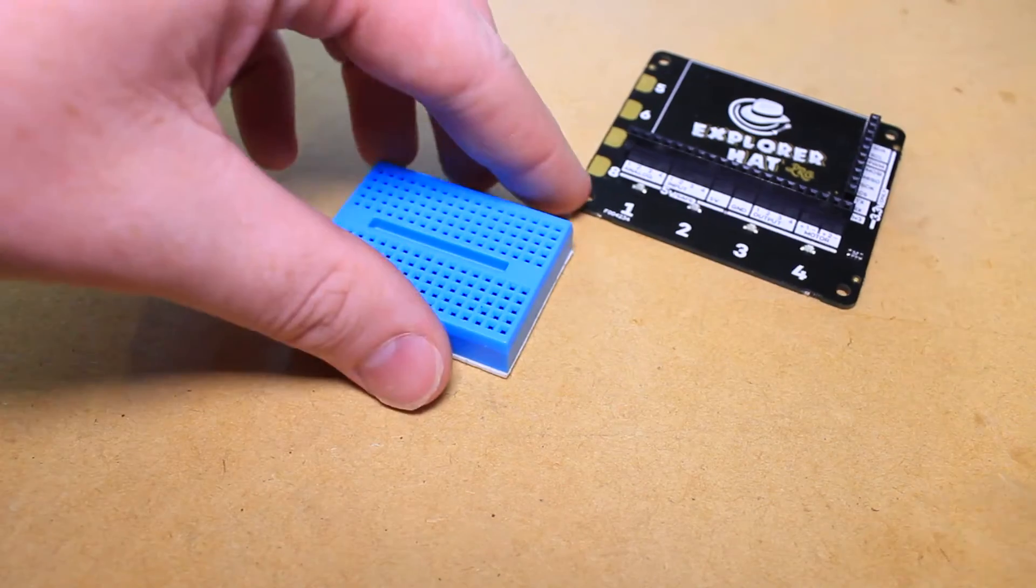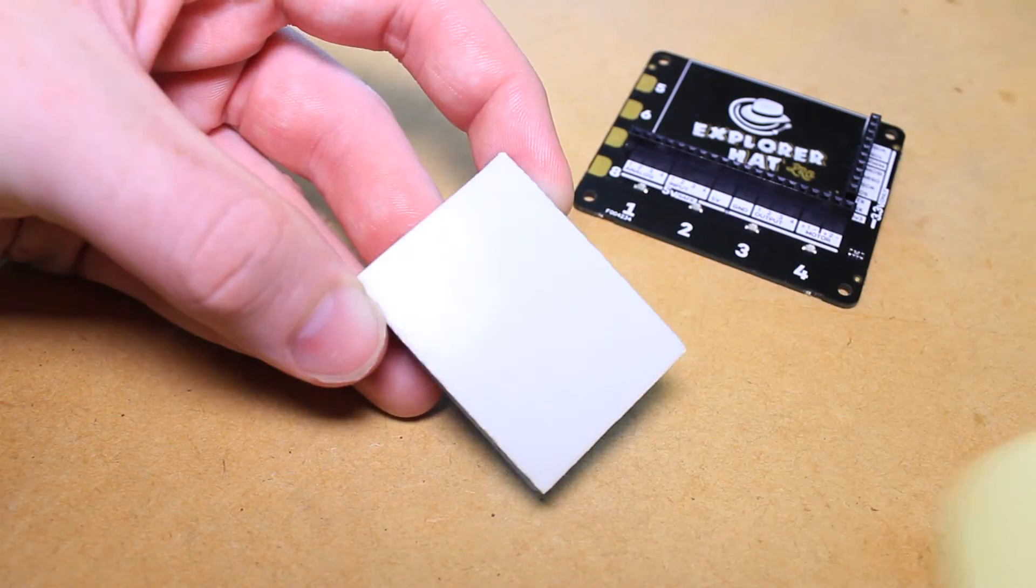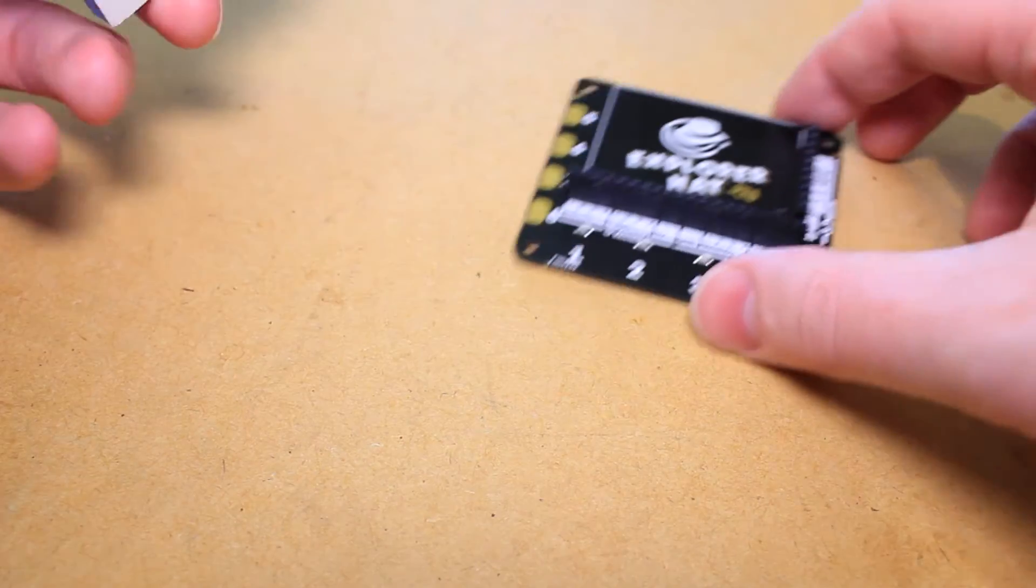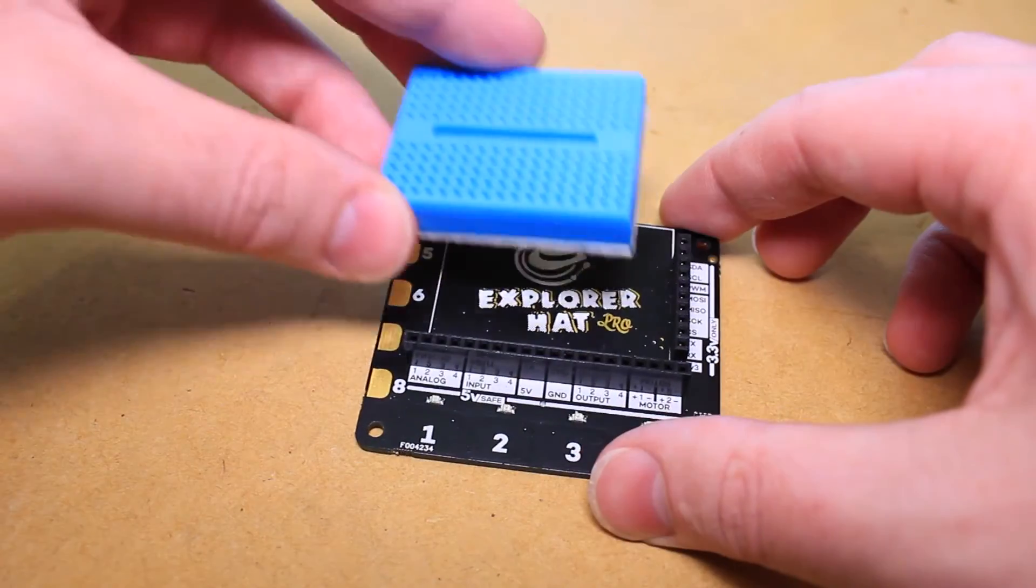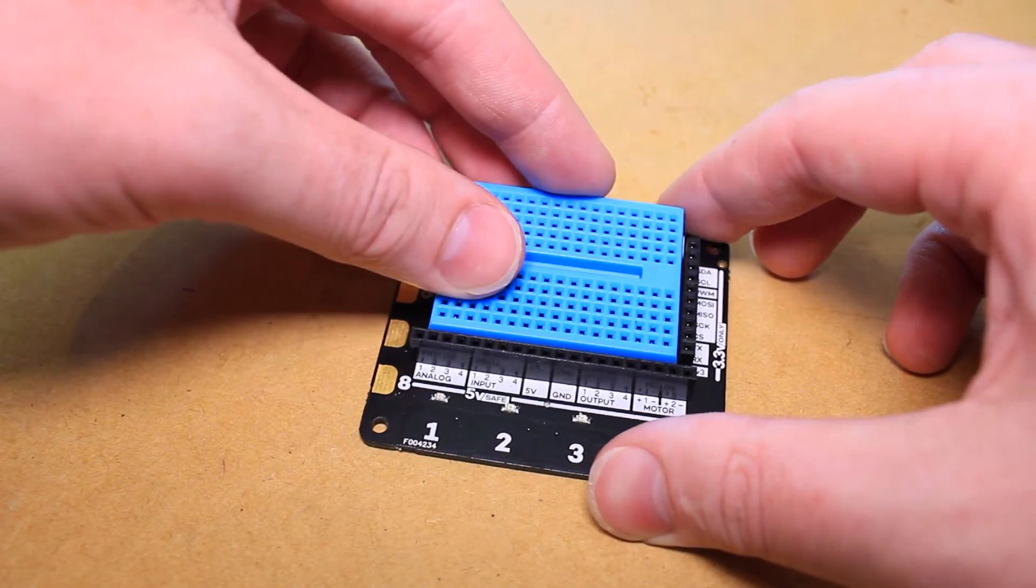To begin, I'm going to mount the breadboard to the top surface of the Explorer HAT. This can be done by removing the protective strip on the back of the board and pressing it in place.